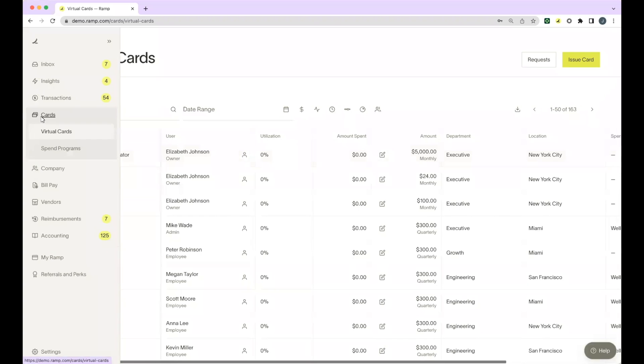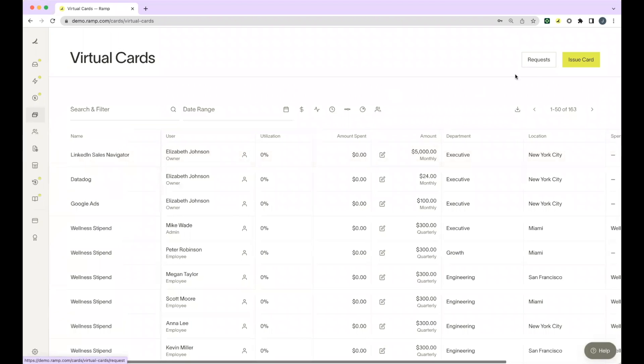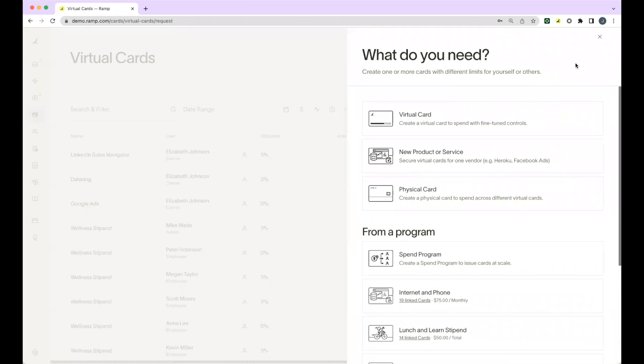You can start by navigating to the Cards portion of your left-hand navigation panel and clicking Issue Card. You'll notice that physical cards have a limit of one card per employee, but virtual cards are not limited.